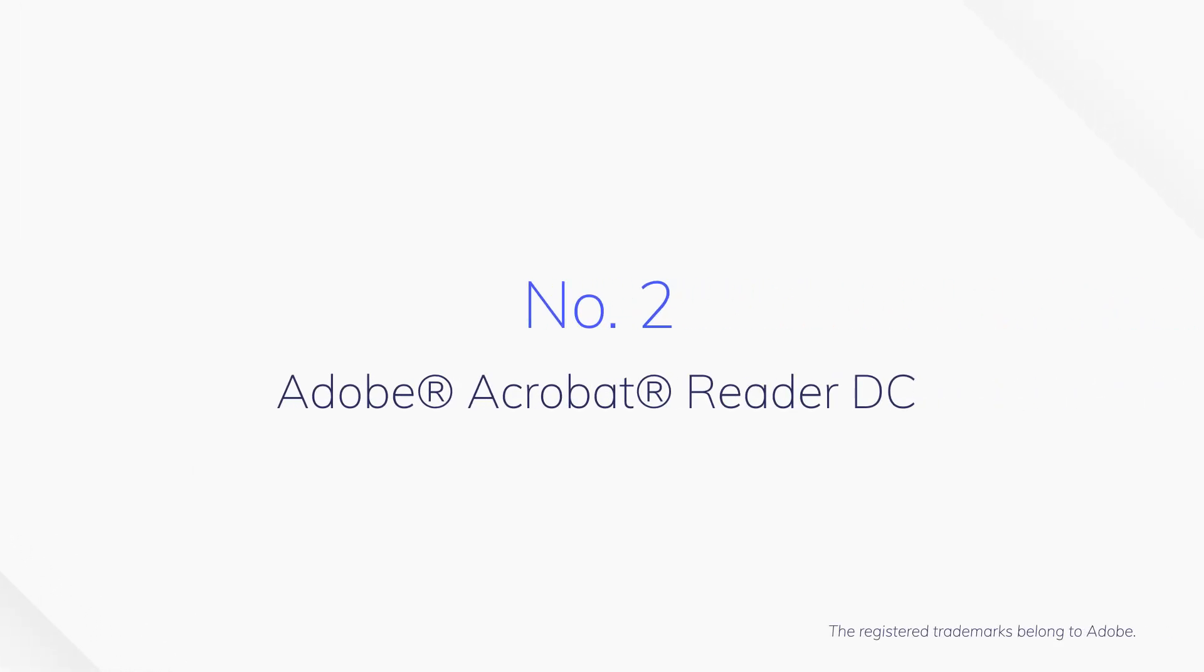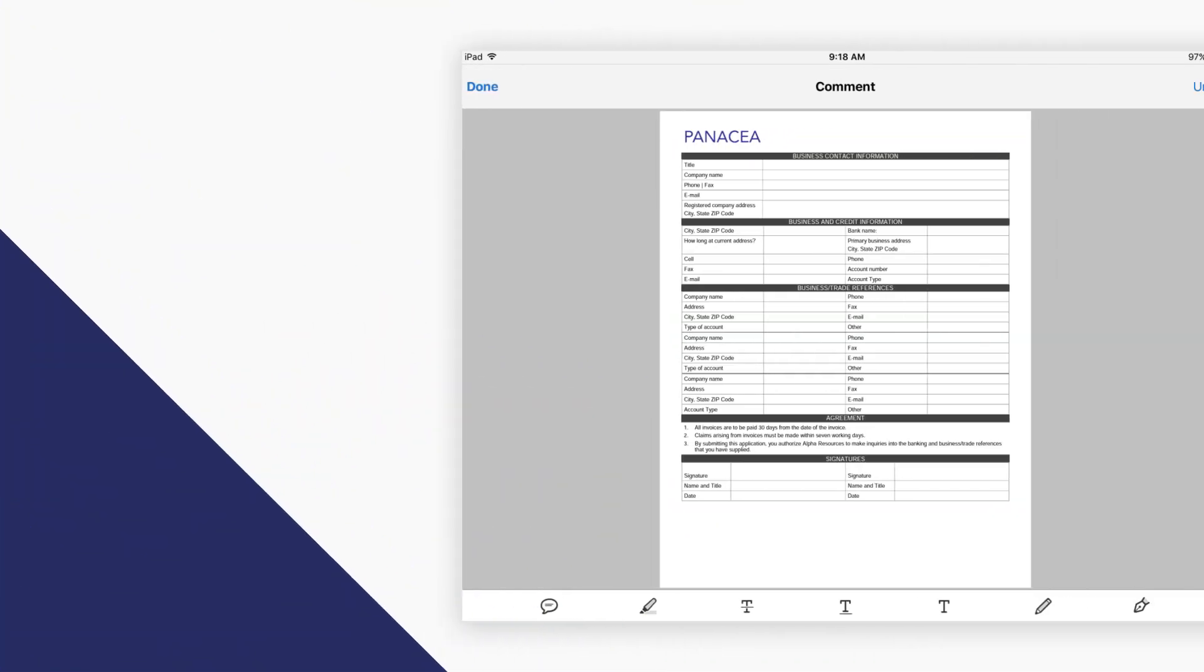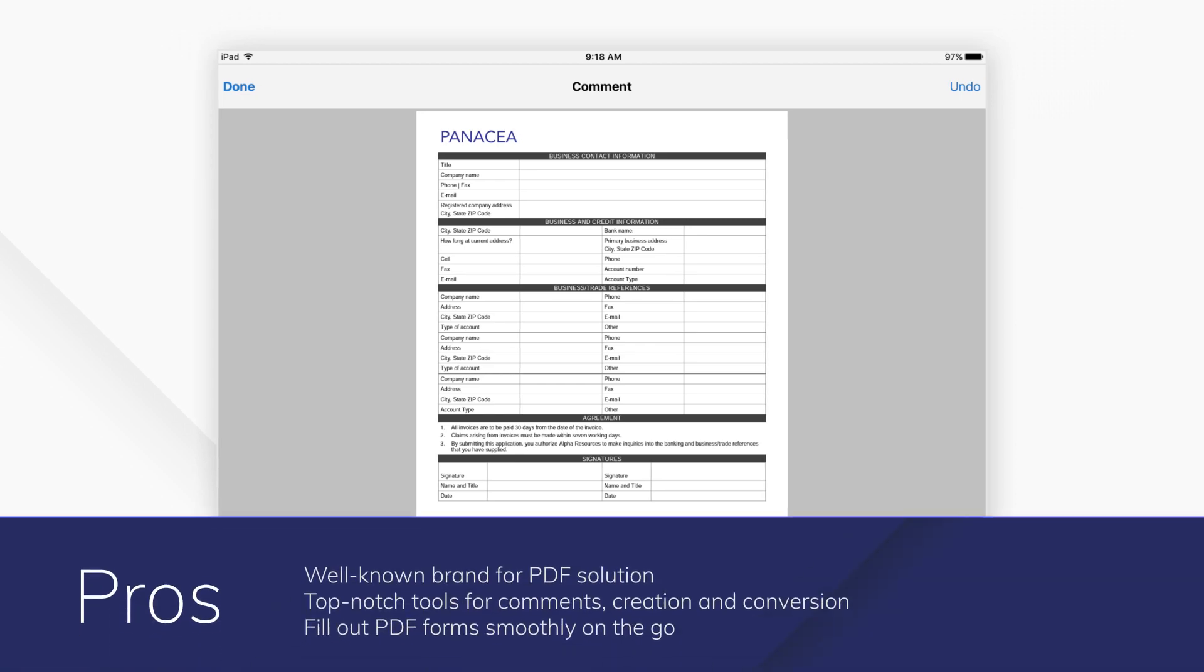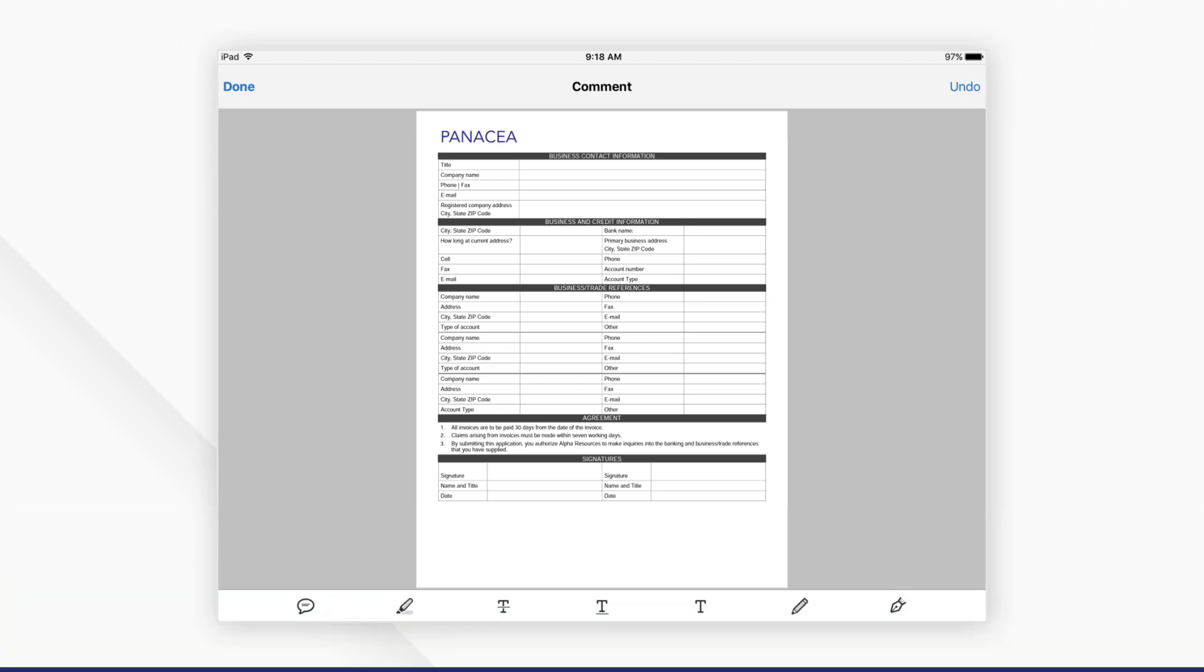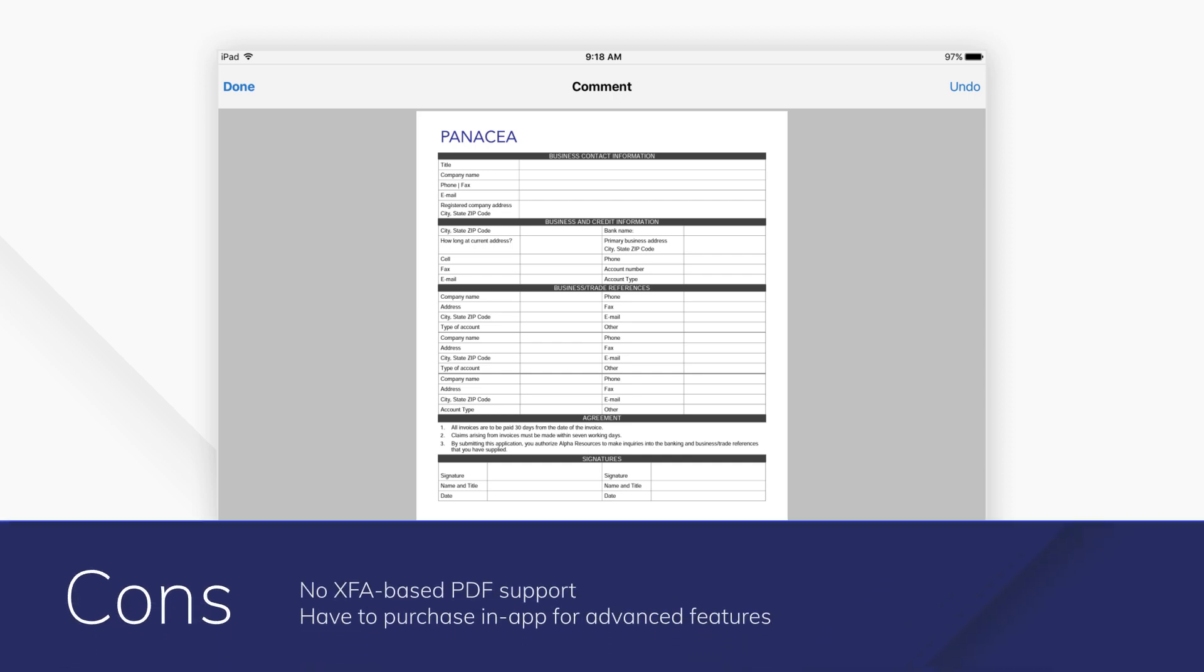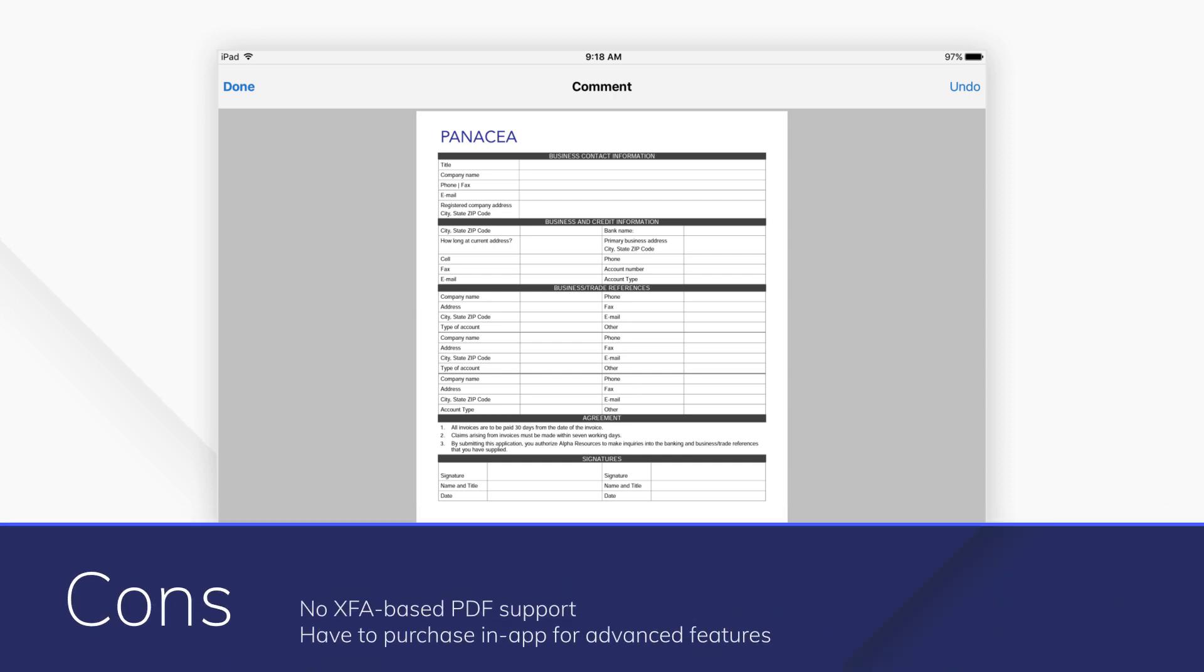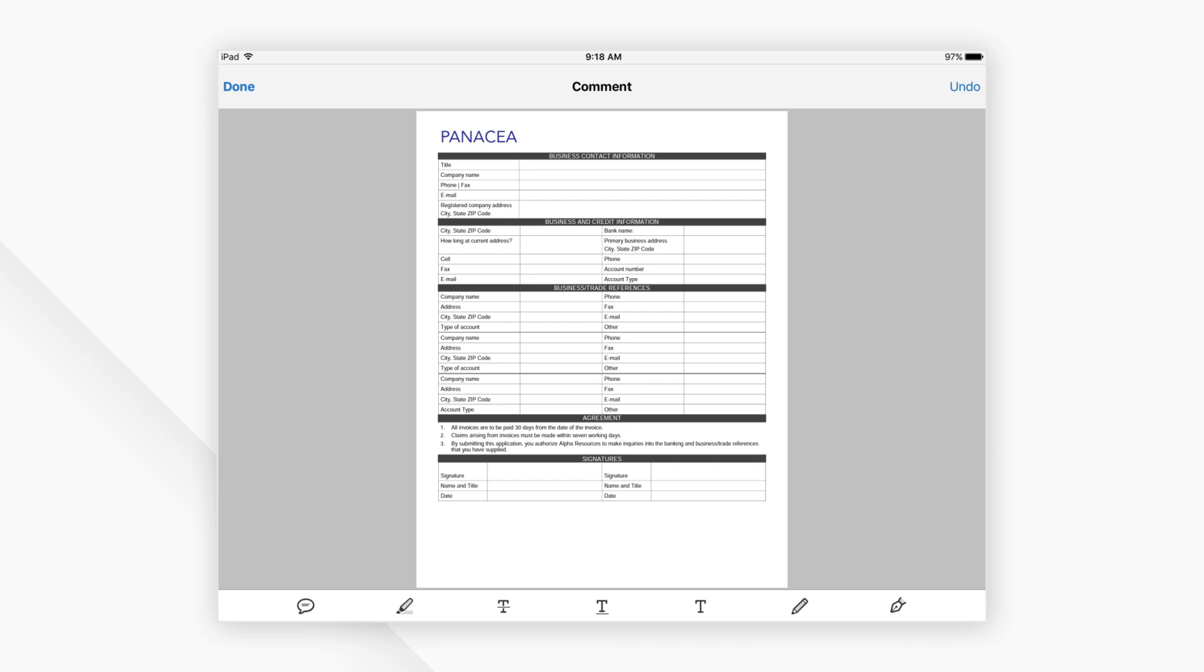Number 2: Adobe Acrobat Reader DC. Adobe does great PDF software, and this is no different with their Acrobat Reader app, which makes filling out and signing forms simple and effective from wherever you are. It also allows you to store and share your files online.